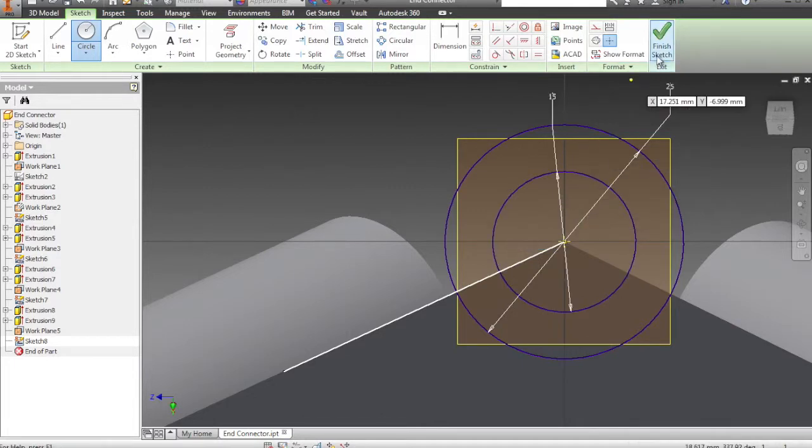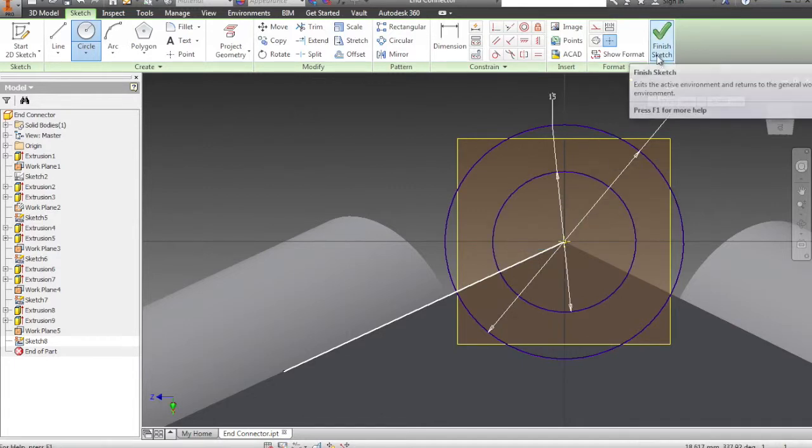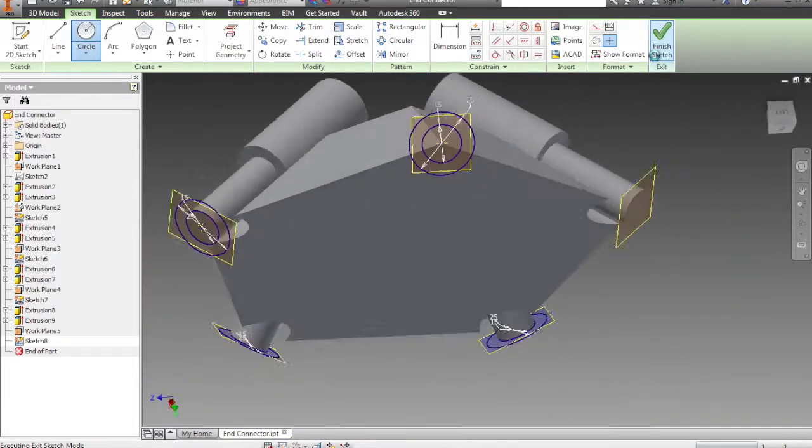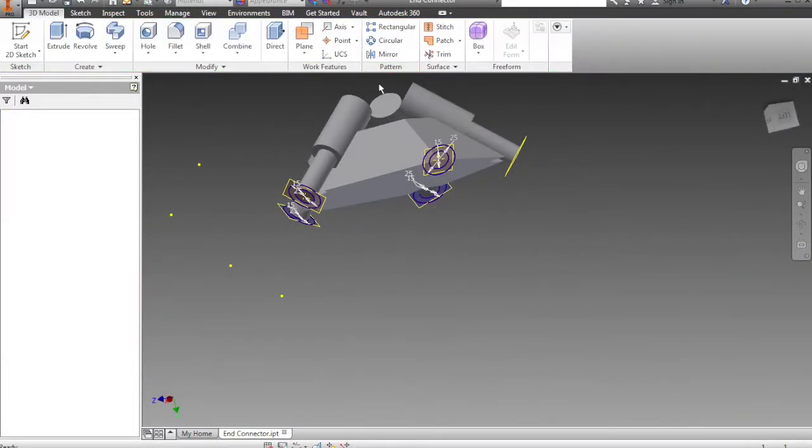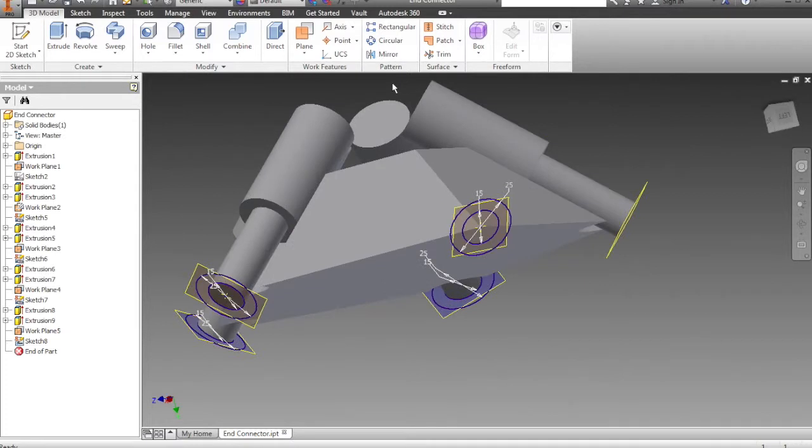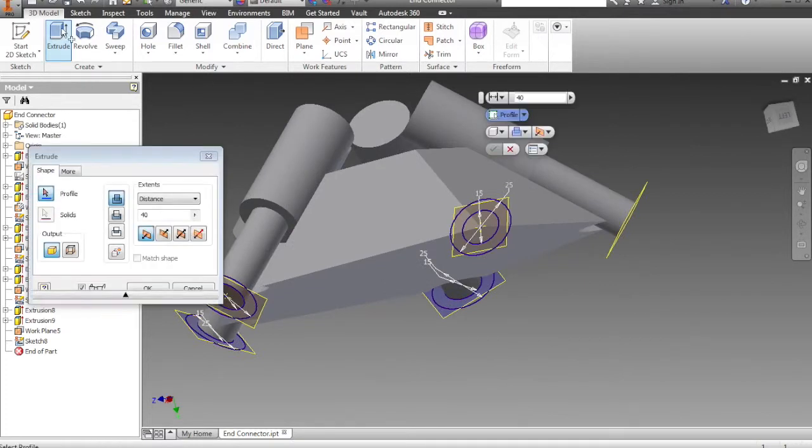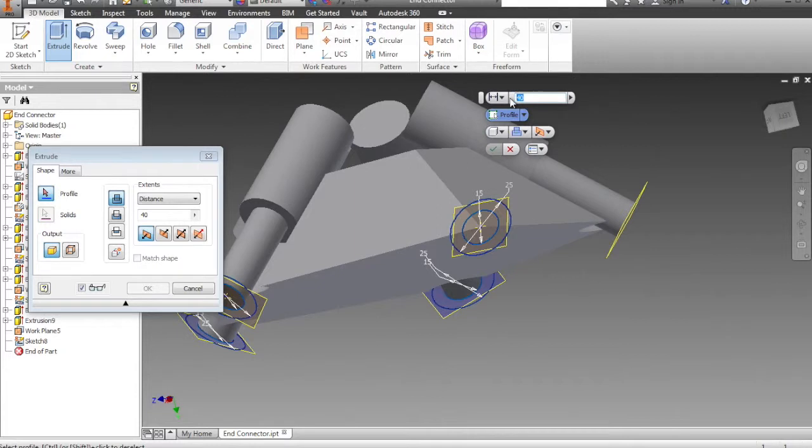Once you've done that, finish sketch. And then we're going to extrude. We're going to extrude 90 millimeters.